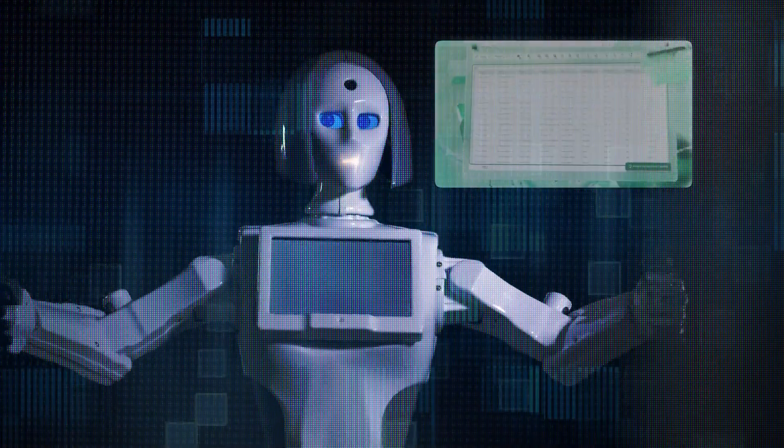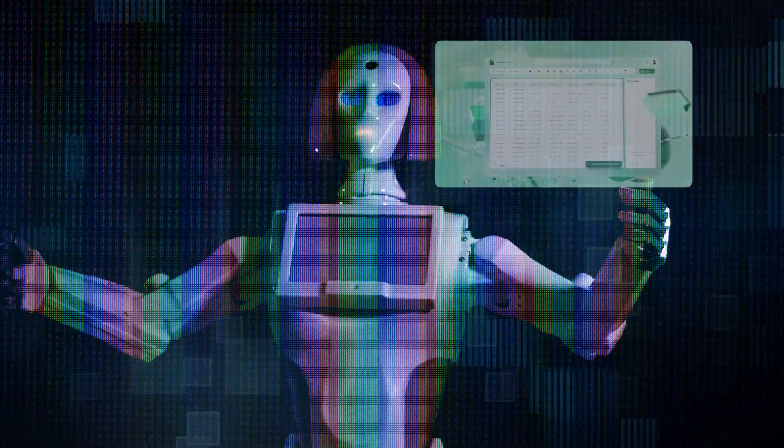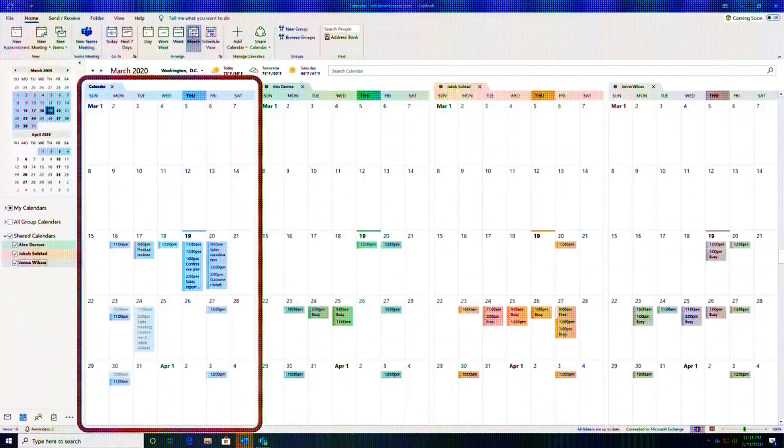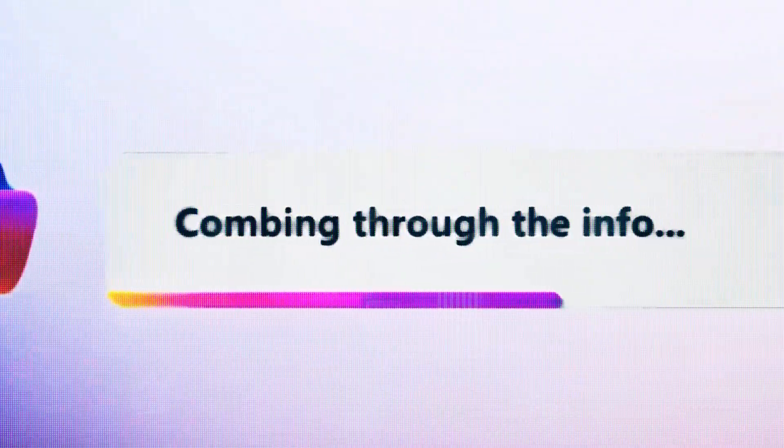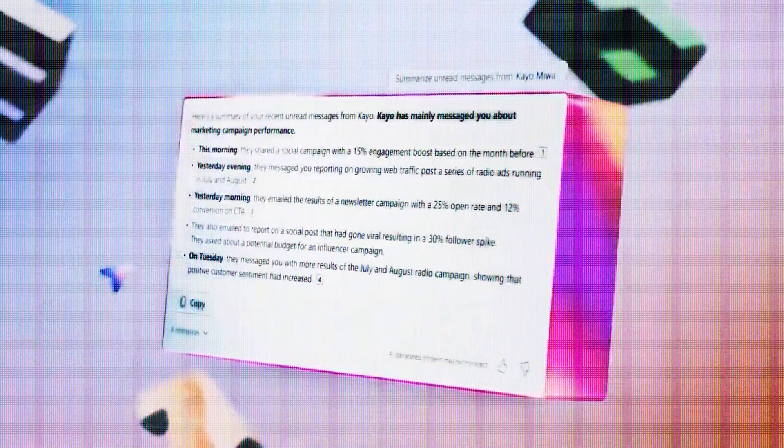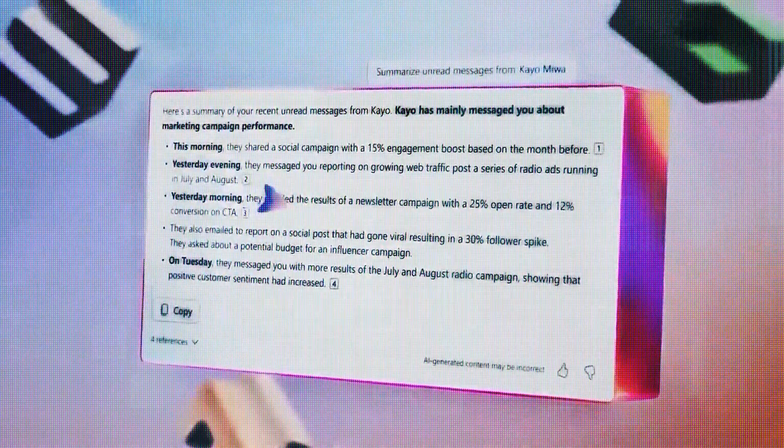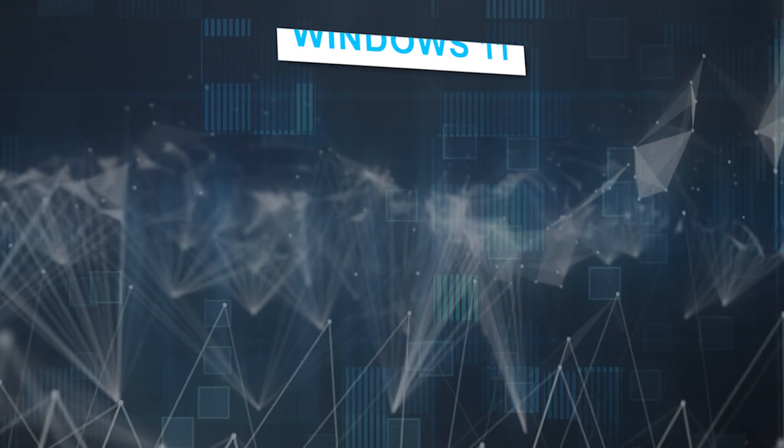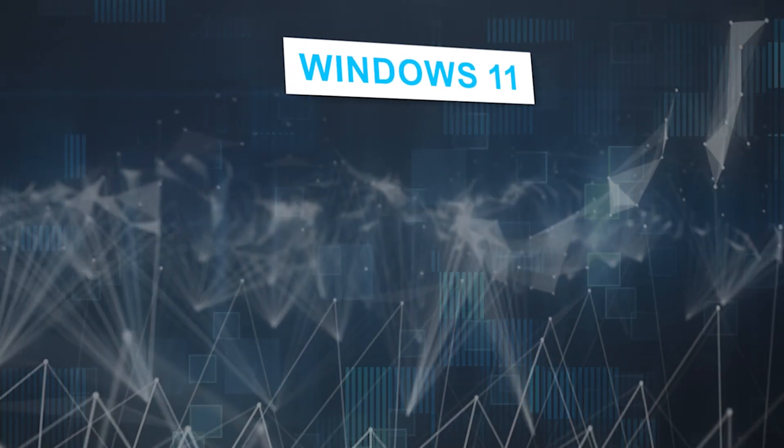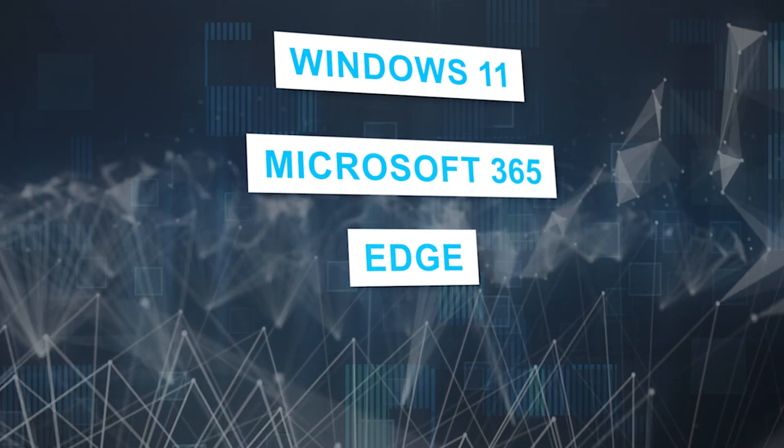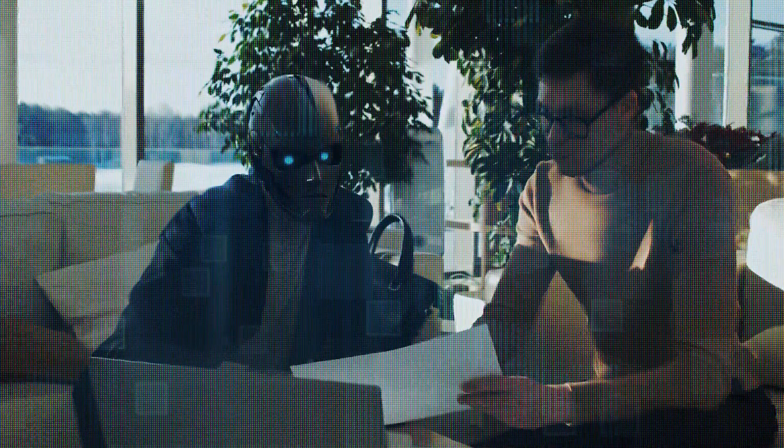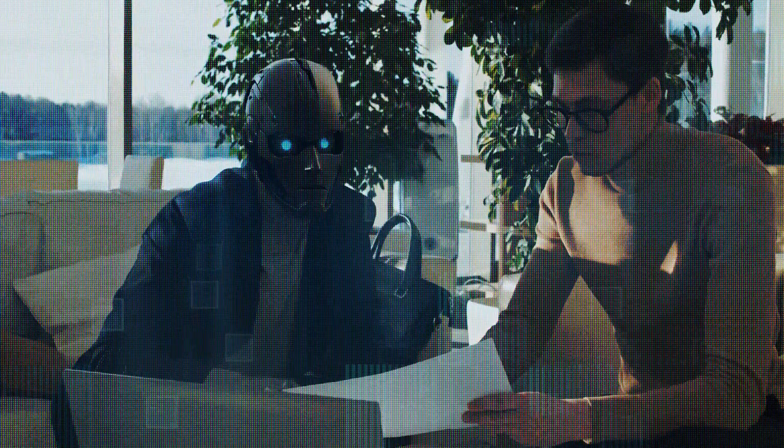Imagine an AI companion that seamlessly integrates with your daily life, making tasks more manageable and boosting your productivity. Copilot unifies Microsoft's AI capabilities into a single experience, designed to work across Windows 11, Microsoft 365, Edge, and Bing, focused on enhancing productivity and efficiency.